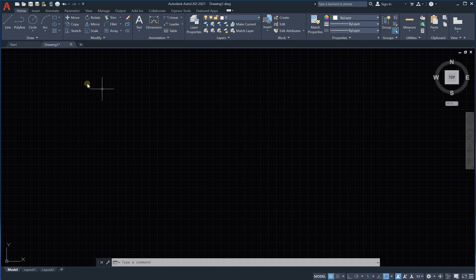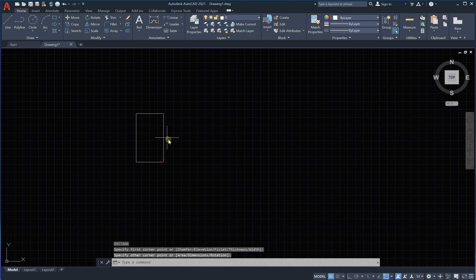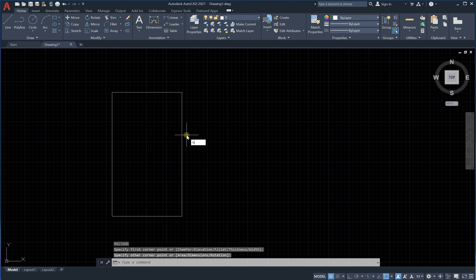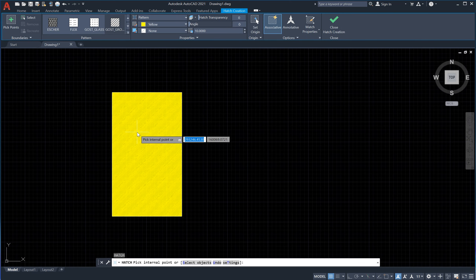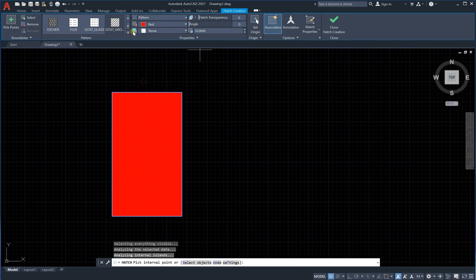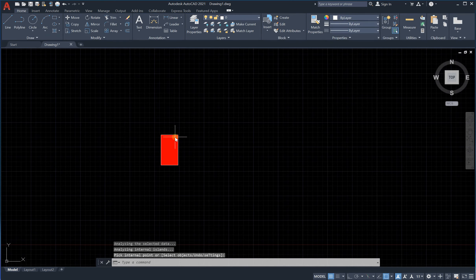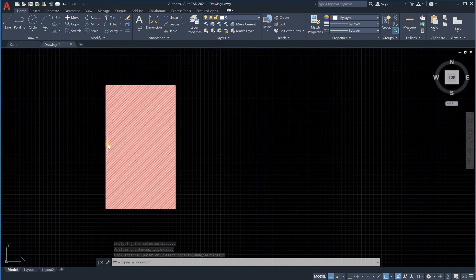For example, we have a rectangle — type REC and enter to get this shape. Then we will hatch it, so type H and enter. I'll set its color to red and make its line thickness around 2, then enter.